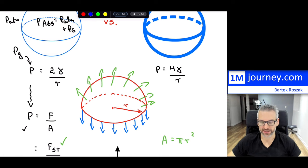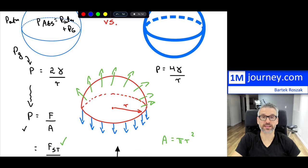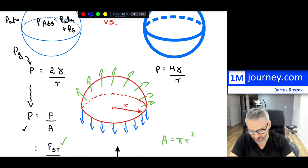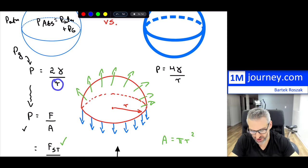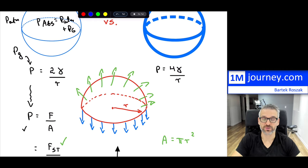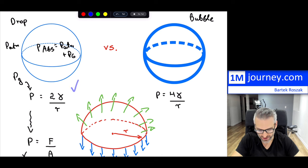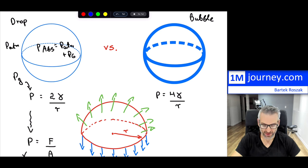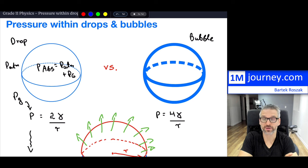Those are the formulas for pressure in a drop and a bubble. For SI units: pressure is in pascals, surface tension is in newtons per meter, and radius is in meters. These pressures inside small bubbles and drops are typically not very large. Hopefully this explains why the formulas differ and provides the reasoning behind each. Thanks for watching — see you in future videos!